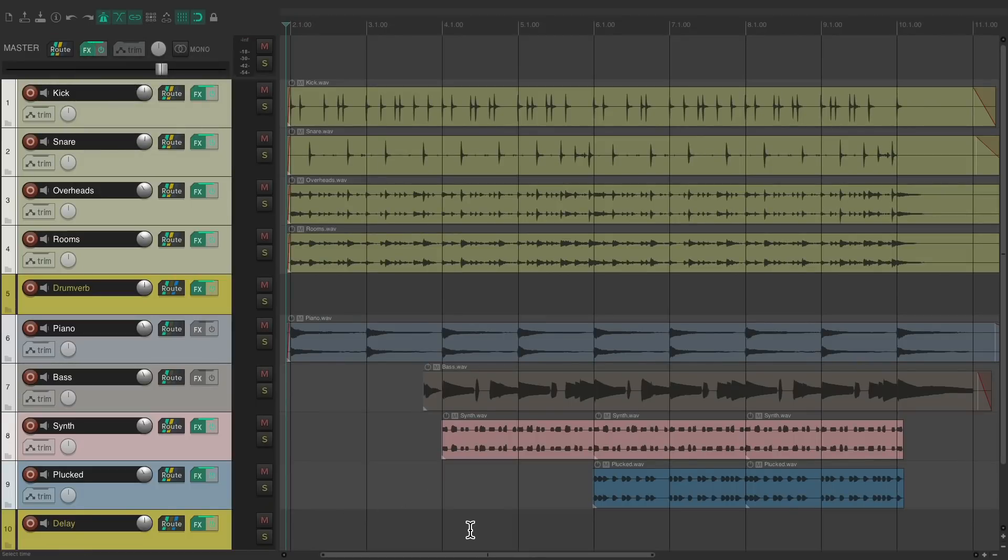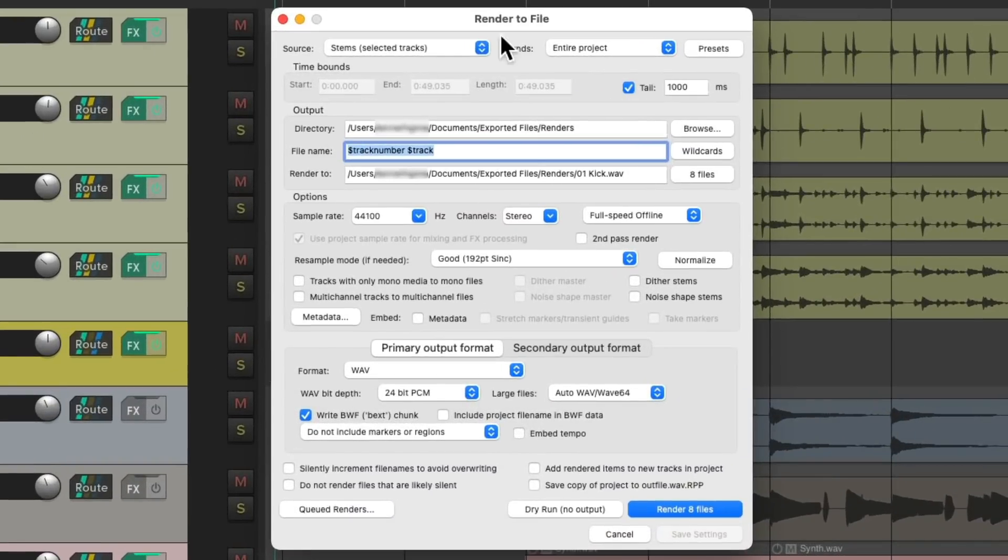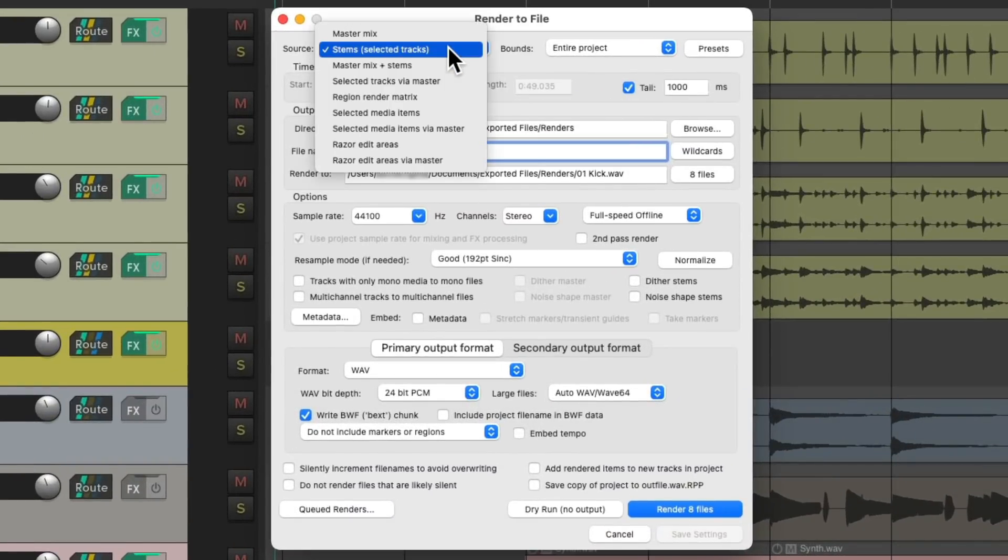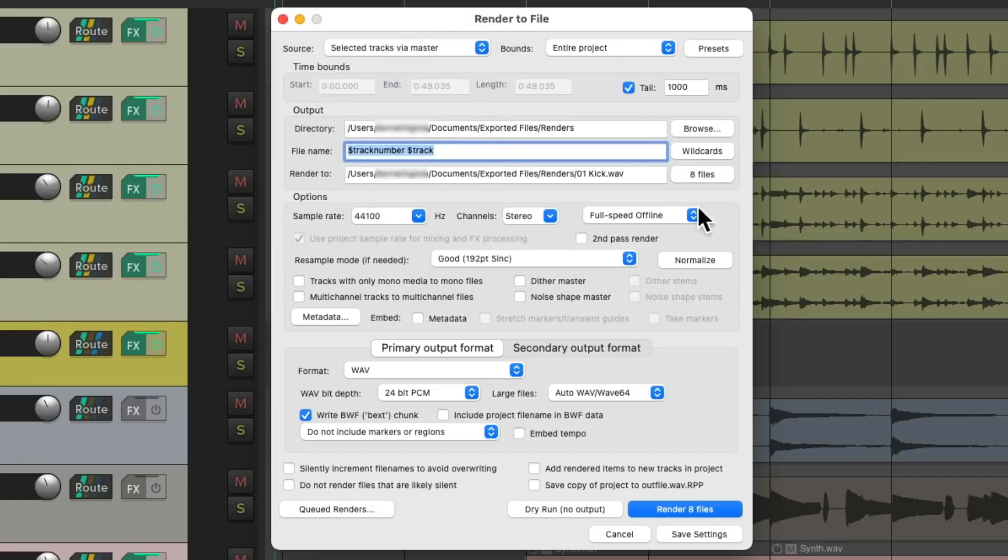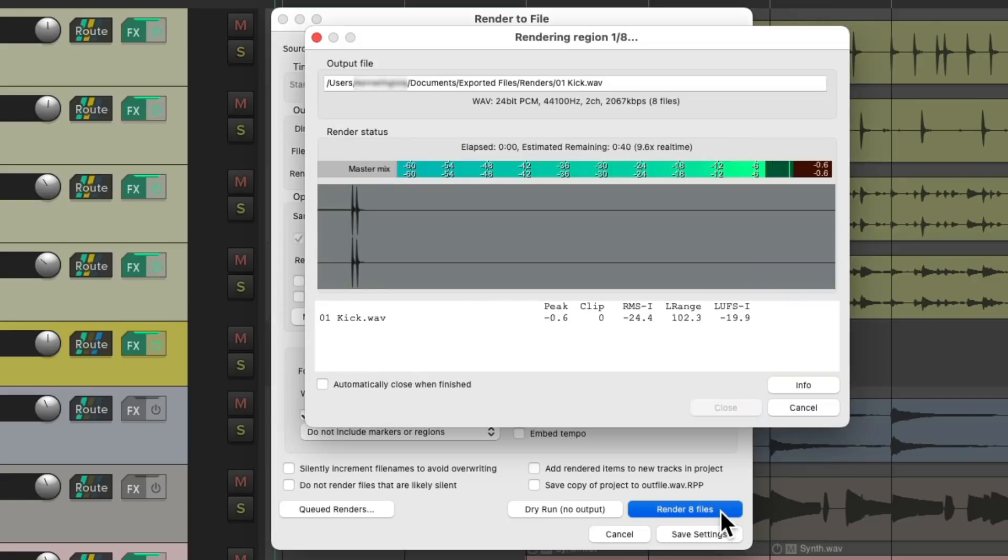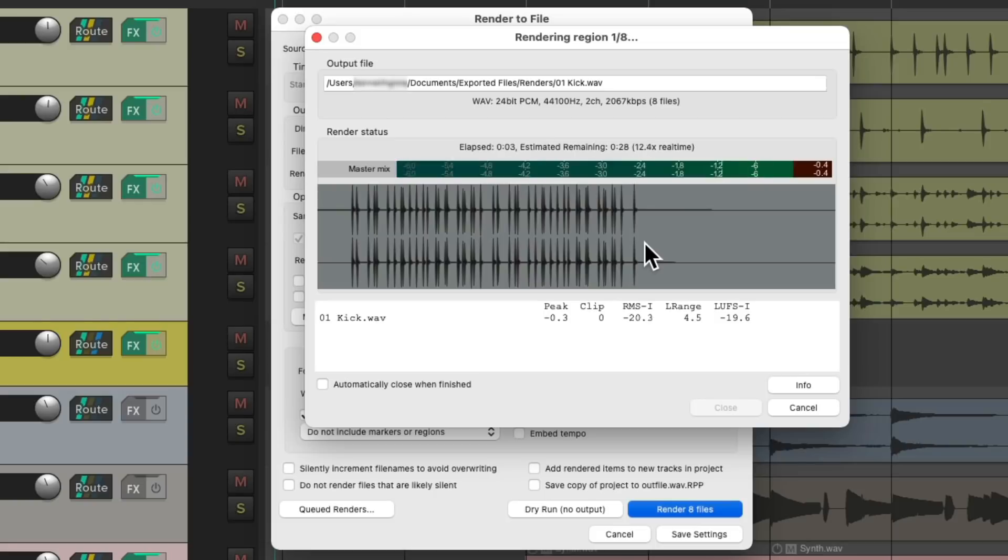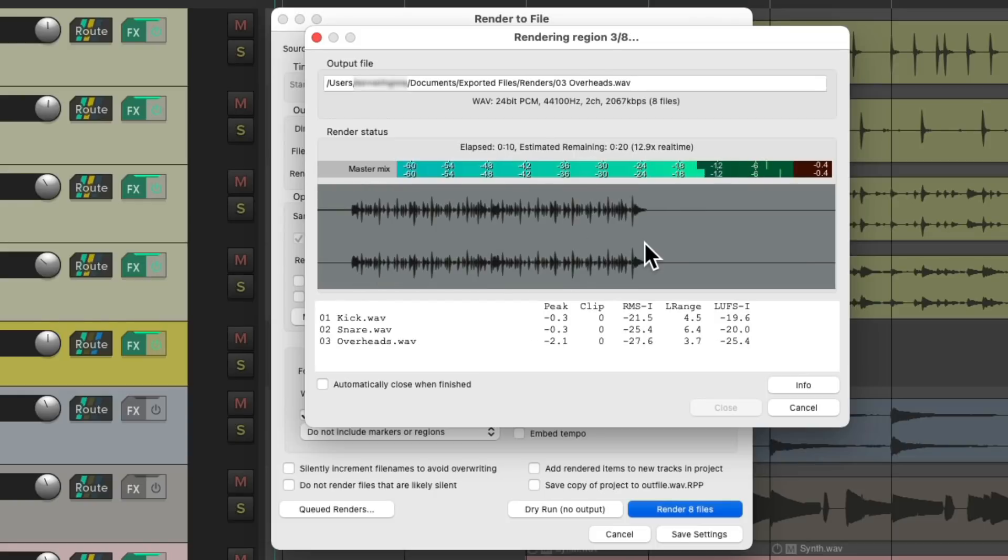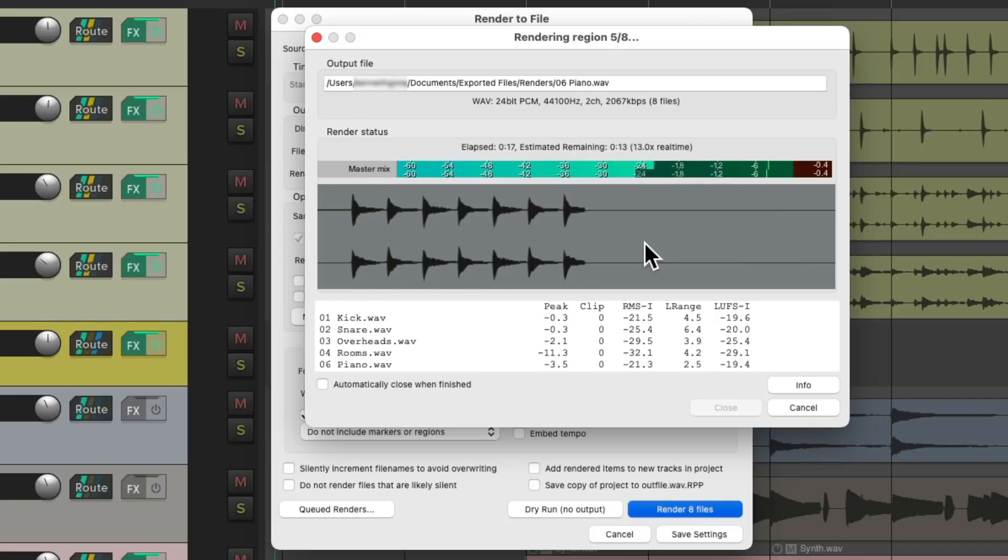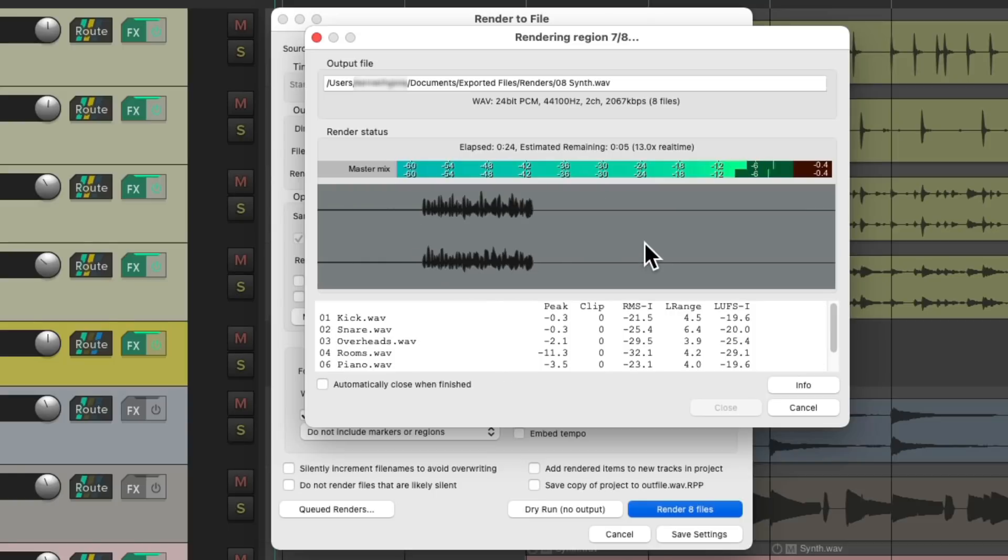So let's go back to the render dialog. And instead of choosing stems selected tracks, let's choose selected tracks via master. This is still going to create stems, but it's going to include any effects returns in our project along with the effects on the master track. So we'll choose this and do the same thing. Render eight files. Notice this time it renders one by one to include all the master effects and effects returns in the project.